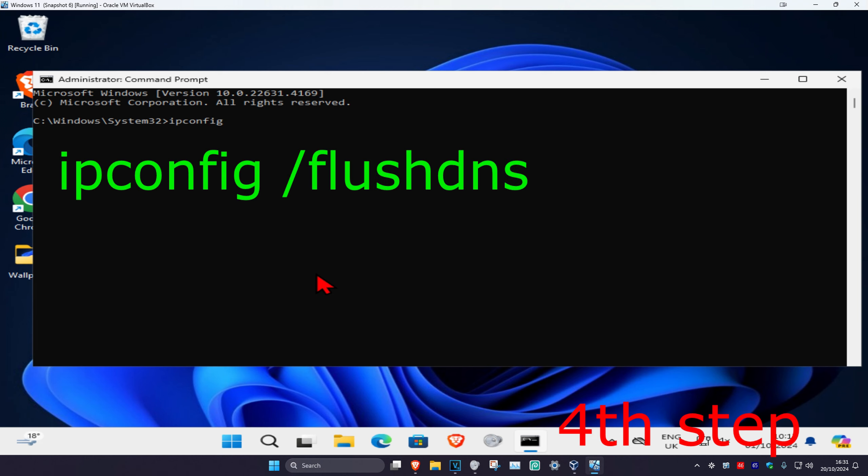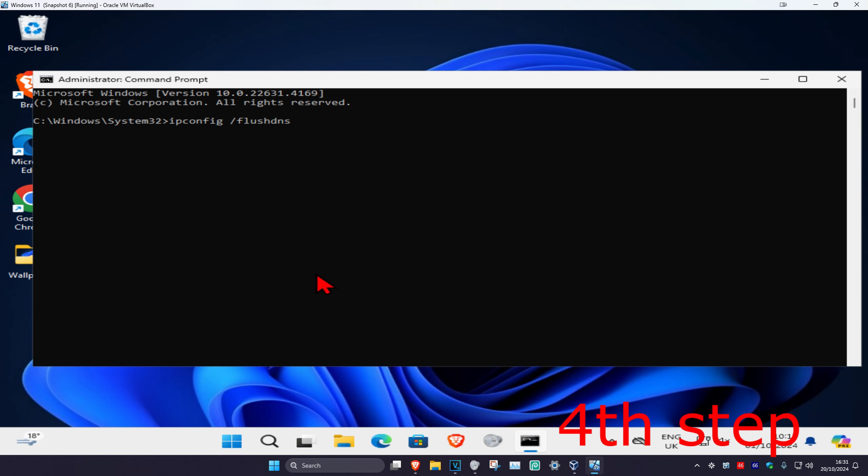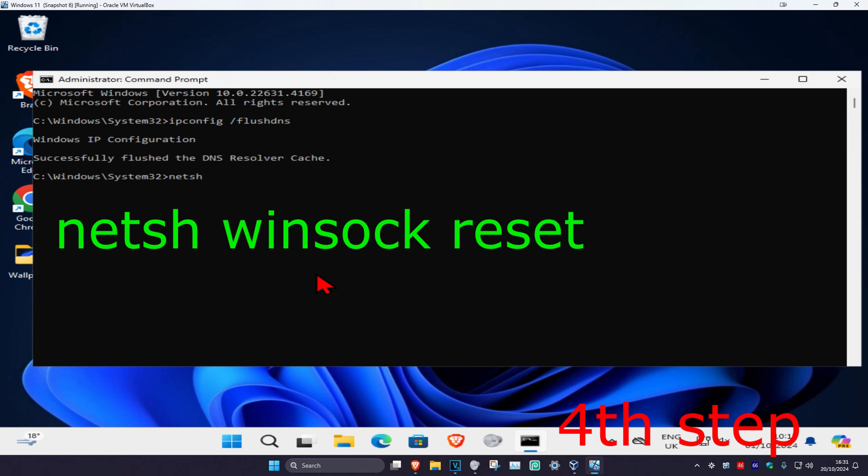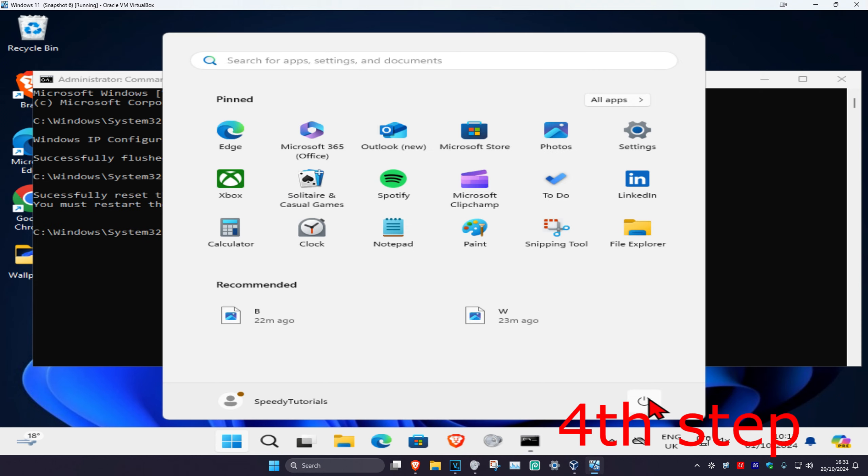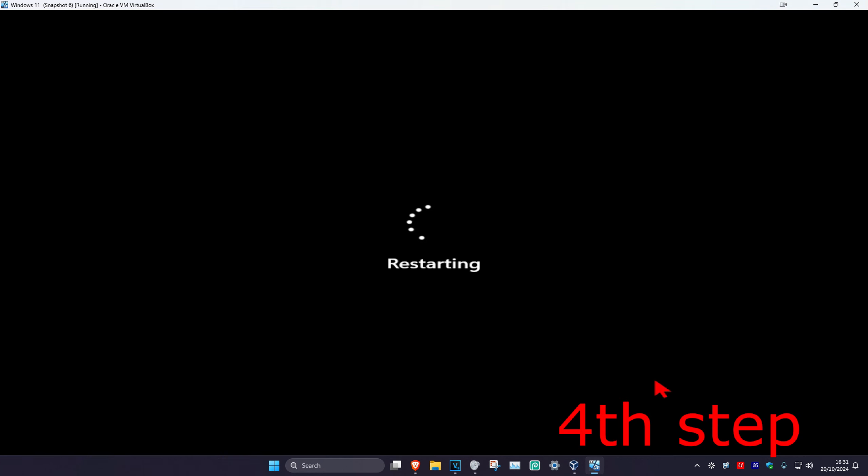Then you're going to type in 'NETSH space Winsock space reset' and click on enter again. Now you just want to restart your computer and the problem should be fixed.